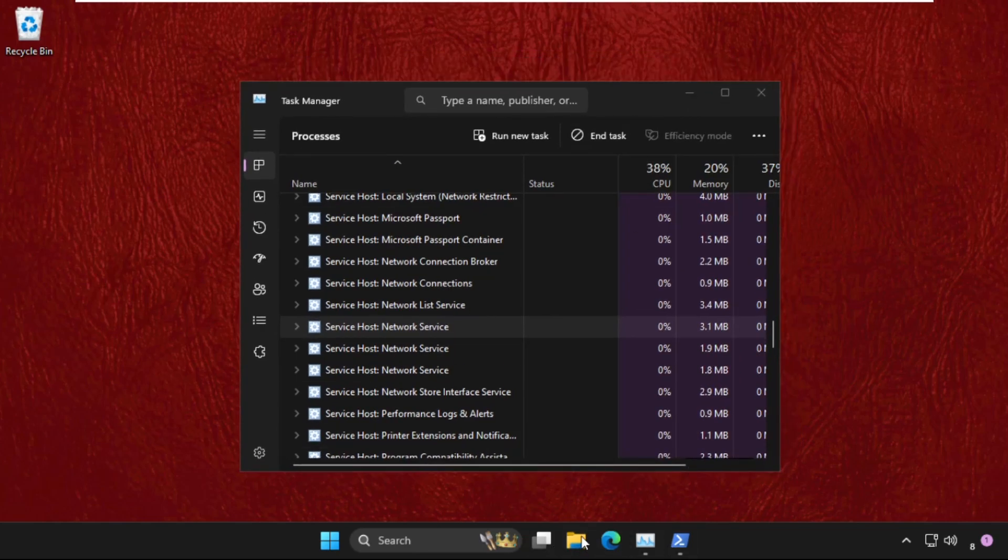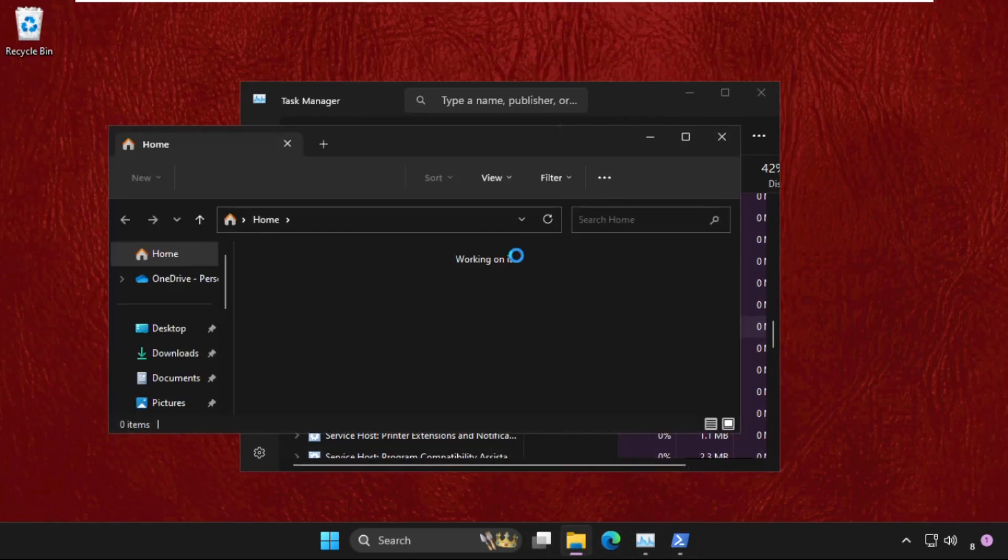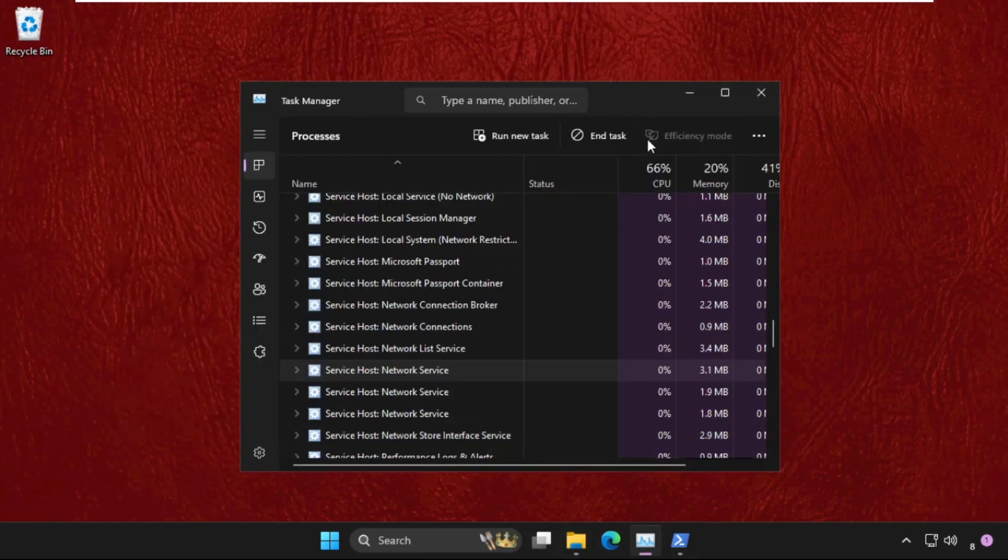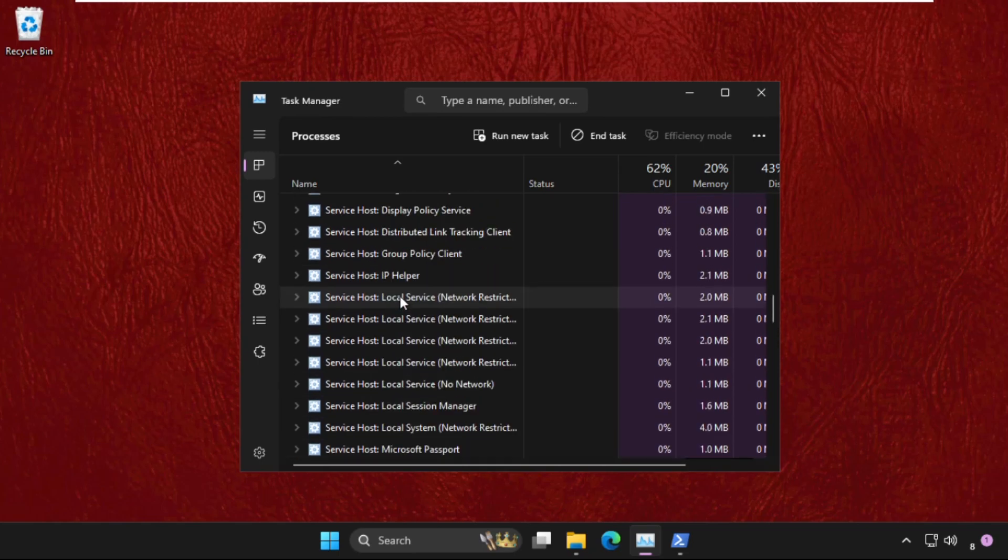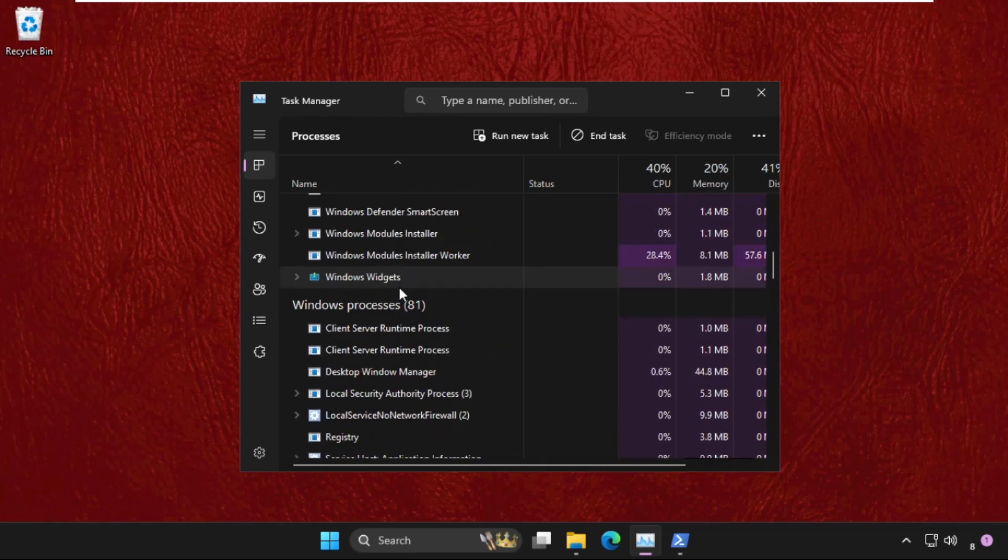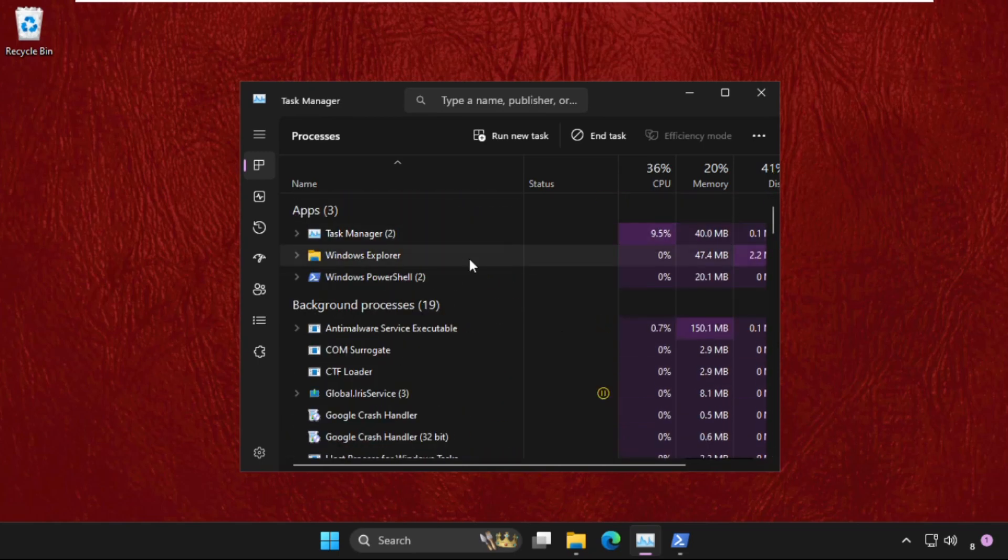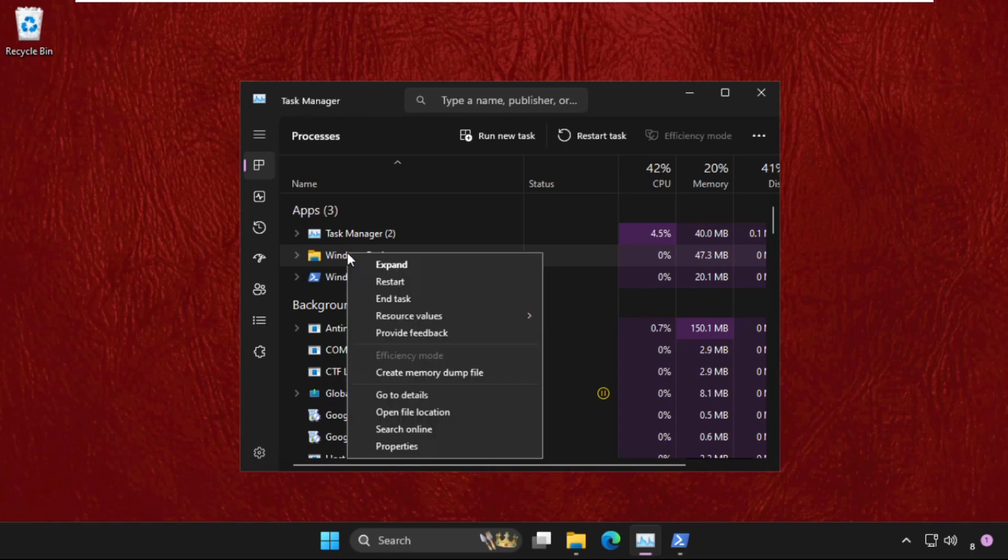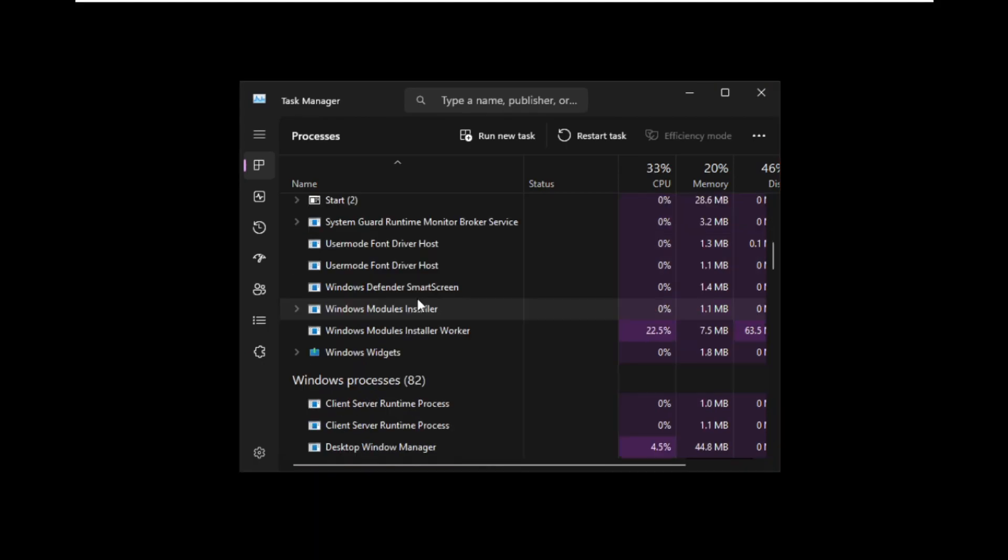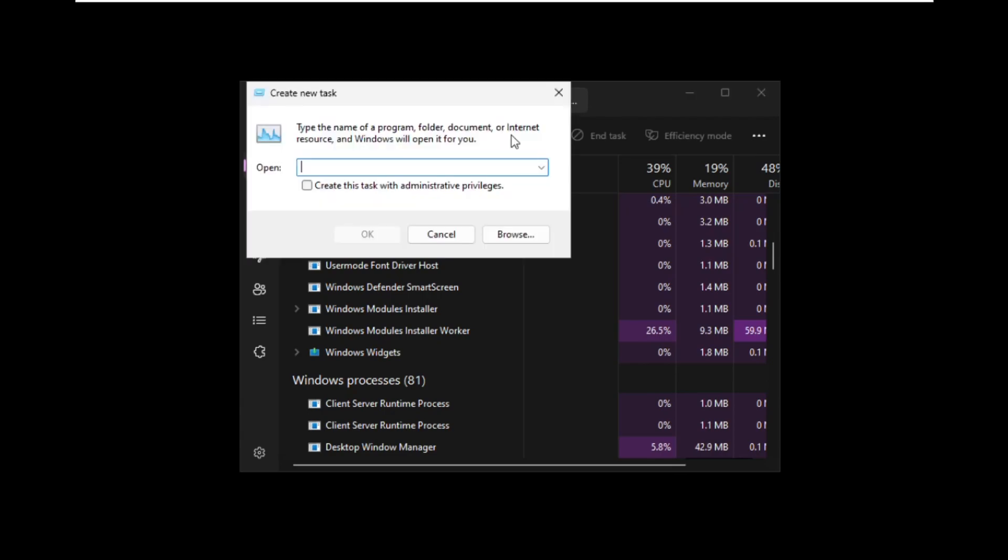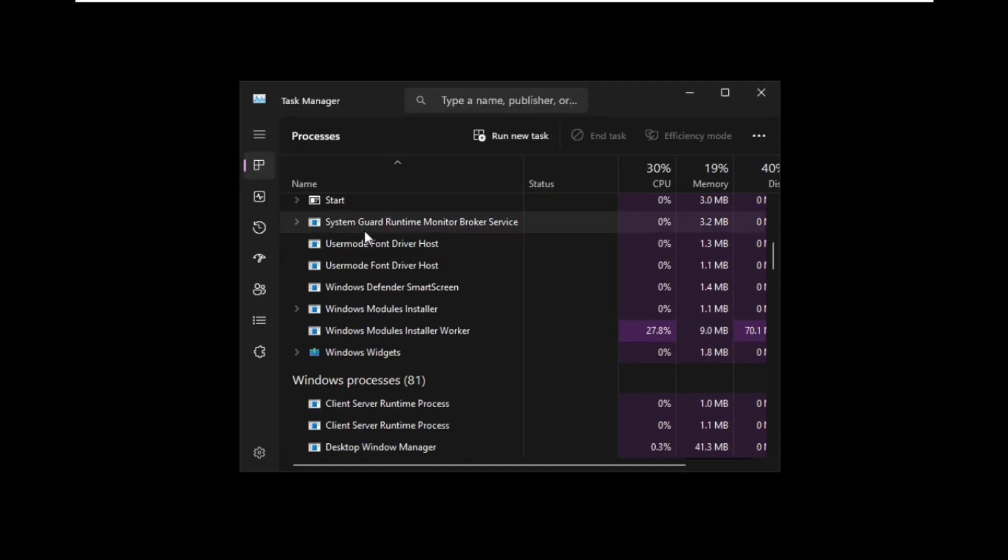Click End Task. Now click on Run New Task, then type explorer.exe and click OK. This will refresh all the background windows on your operating system. Close this window.